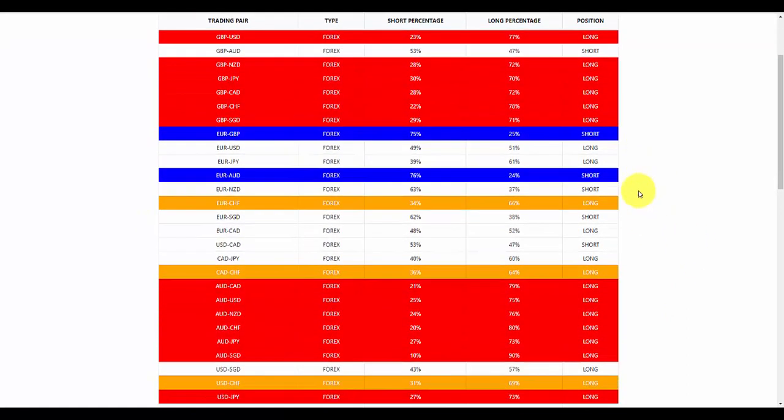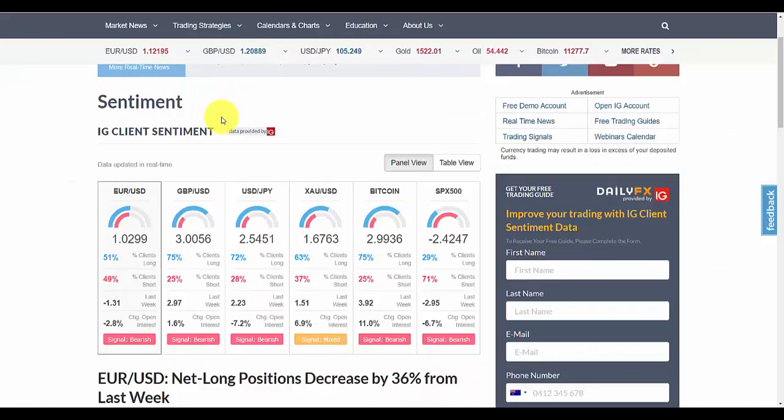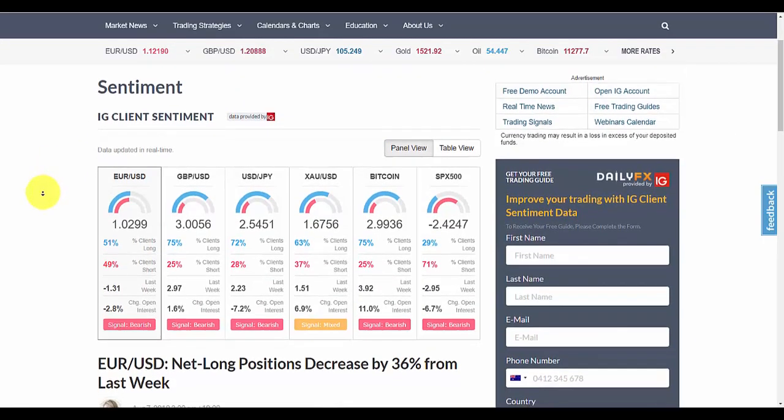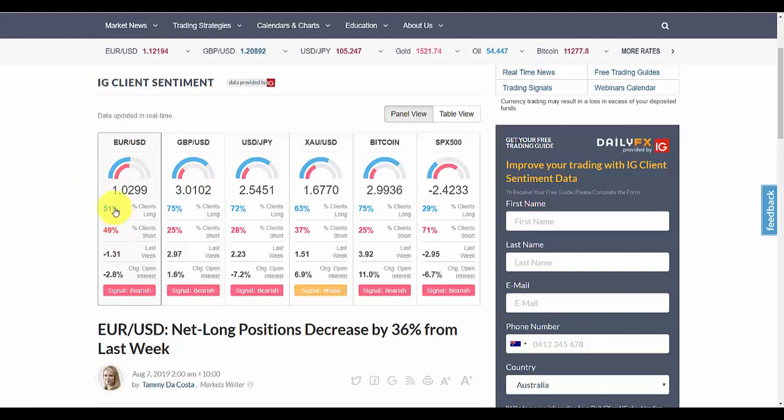And this one is just, you can just Google IG markets, open position ratios for, and then put the currency pair in and you'll find it. Now, the other thing to keep in mind here is that this is very different to sentiment data. Sentiment data is very different. So when you go to IG markets, you look at sentiment. Keep in mind, this is good. Like this sentiment data is good, but a lot of times sentiment data isn't equal to trade data. Like it's not open positions.